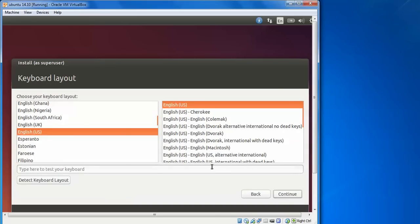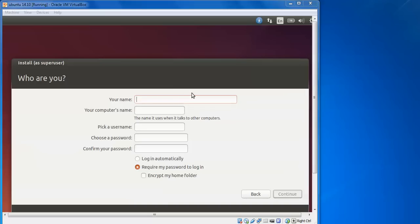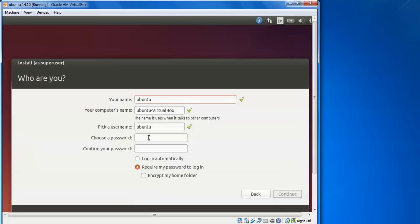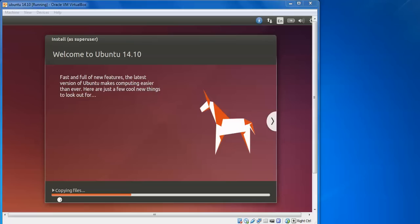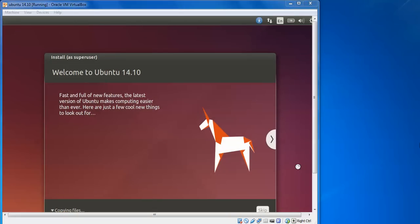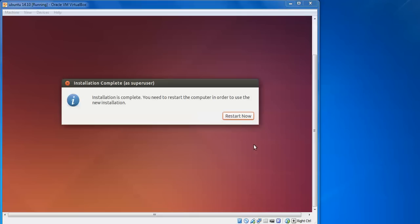Select your keyboard layout language or let it detect automatically. Then give a name — I am entering 'Ubuntu' — and the computer name as 'virtualbox'. Create a username for logging in, assign a password, confirm the same password. You can check 'Login automatically' or 'Require password to login'. Click Continue — it is now installing and copying files.